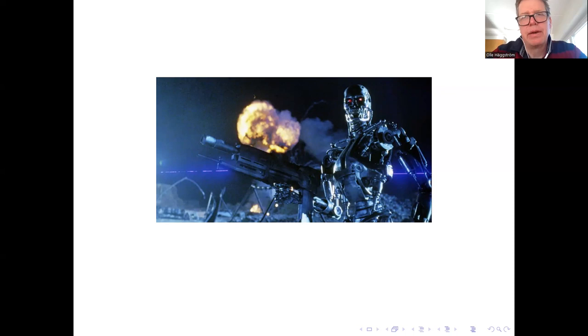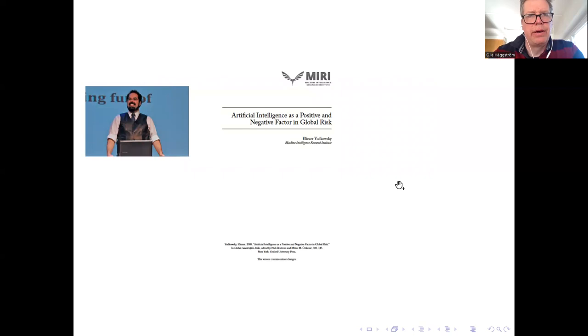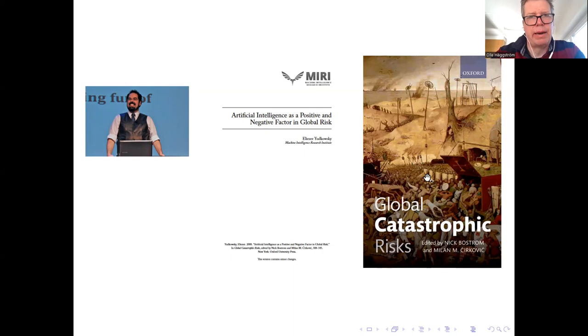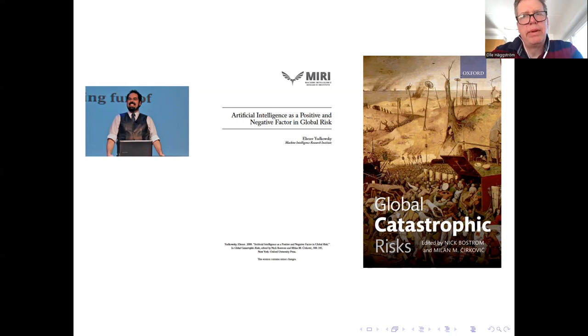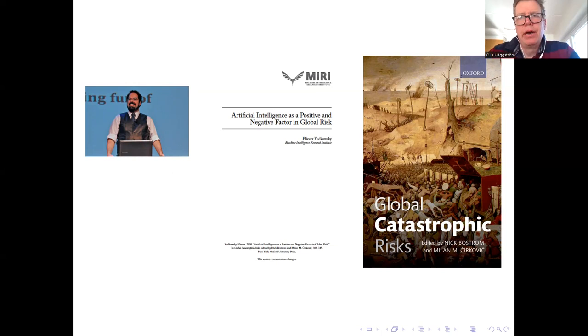I think that until 15 years ago when I first read Yudkowsky's wonderful paper, Artificial Intelligence as a Positive and Negative Factor in Global Risk, published in 2008 as a chapter in this great book, I was probably under an impression like that.